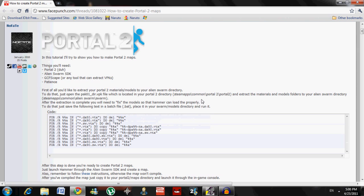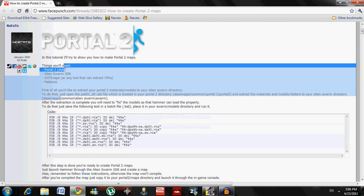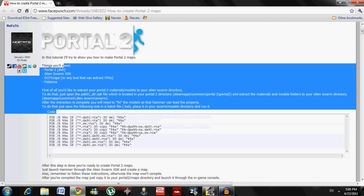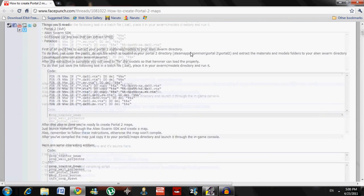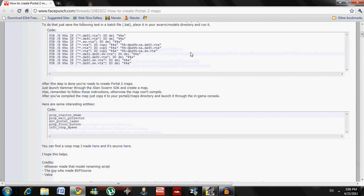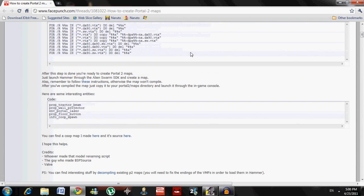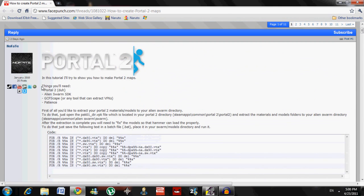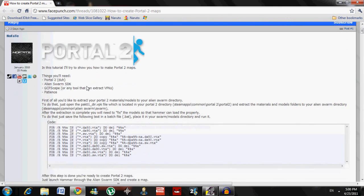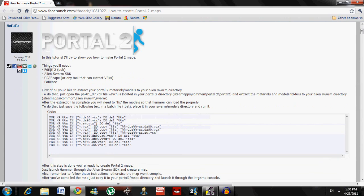I'm not going to show you how to make your own Portal 2 maps, but I'm going to lead you through the things you need to make it and show you how to do it, so you guys can go on your own computers and make your own Portal 2 map. First, it starts off with things you'll need.